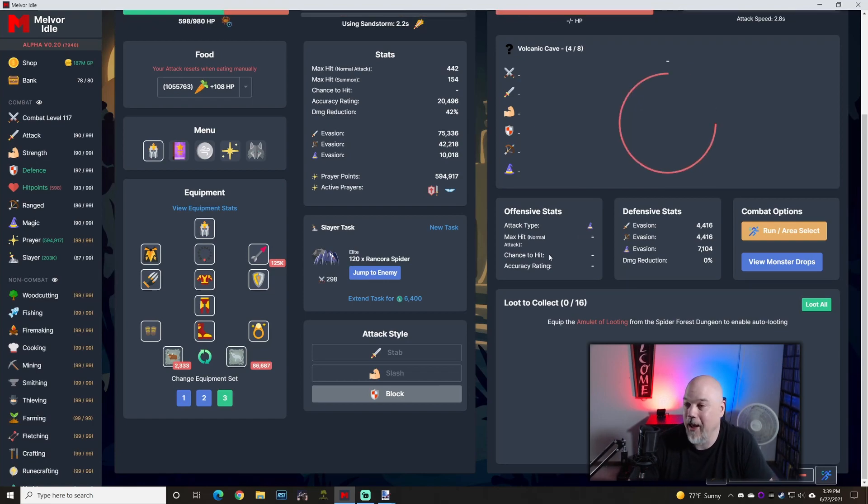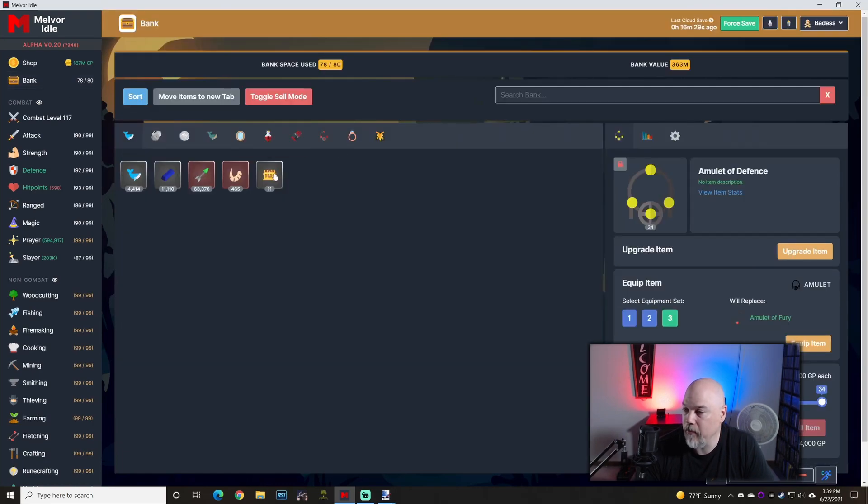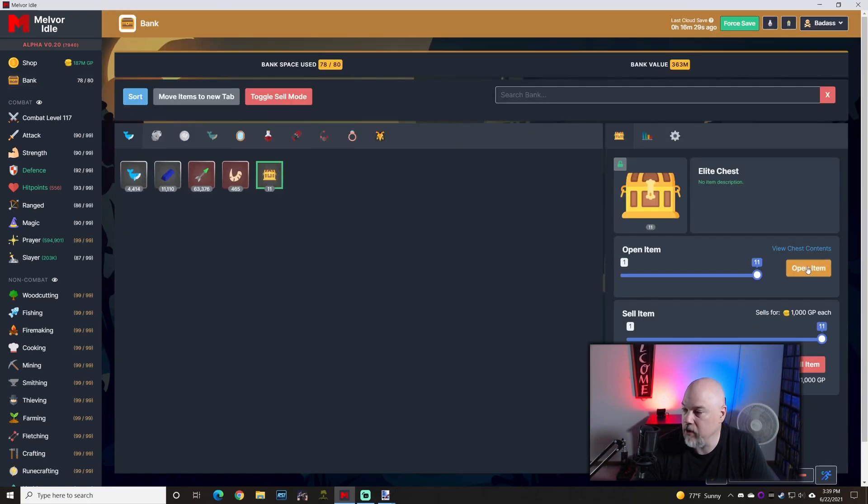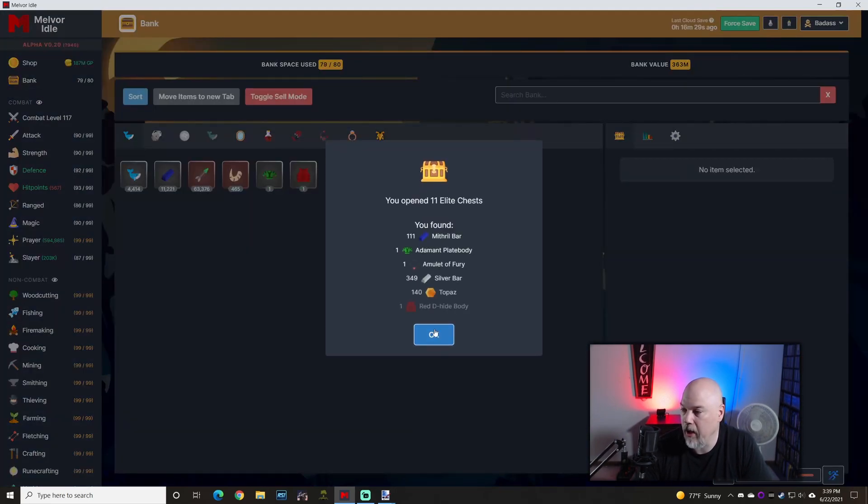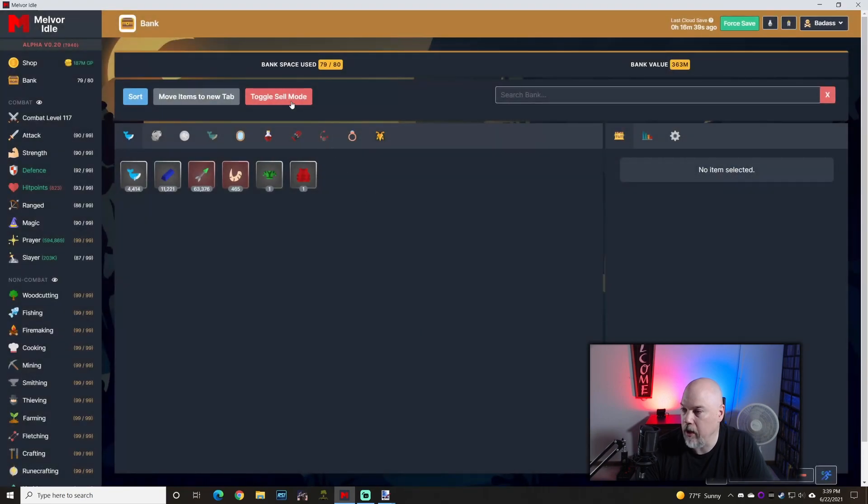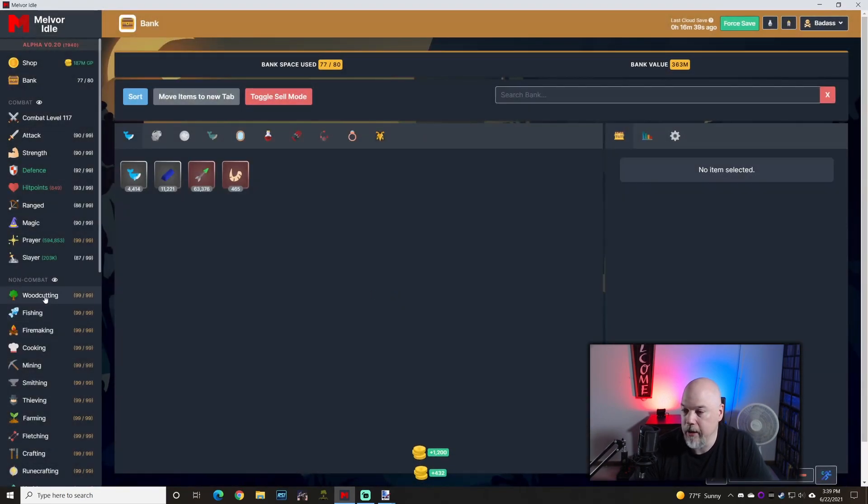You know what? We've got some more chests here. Let's kick these things open and see what we got. Another amulet of fury. That's cool. Get rid of this garbage here and we're good.